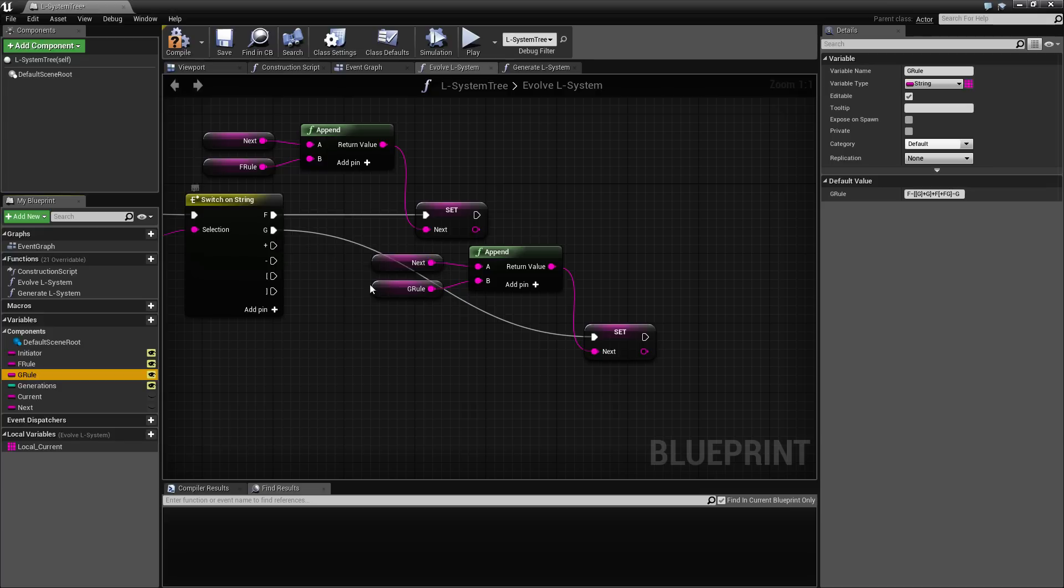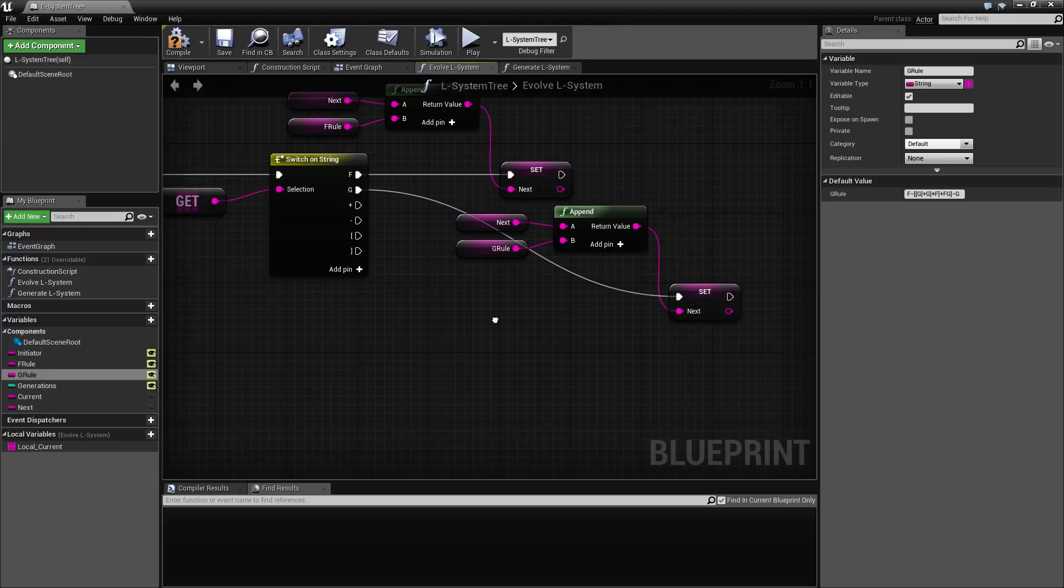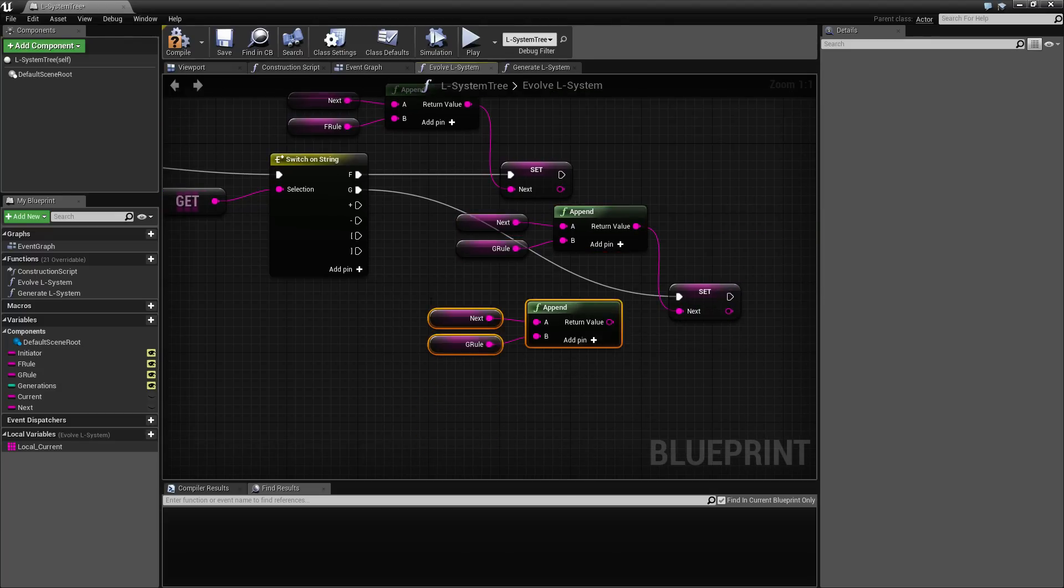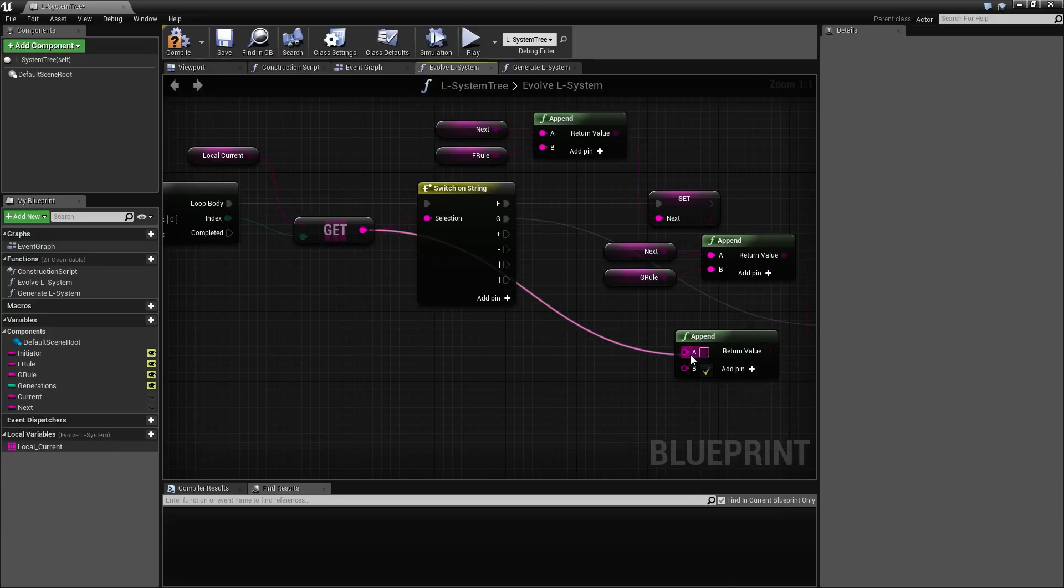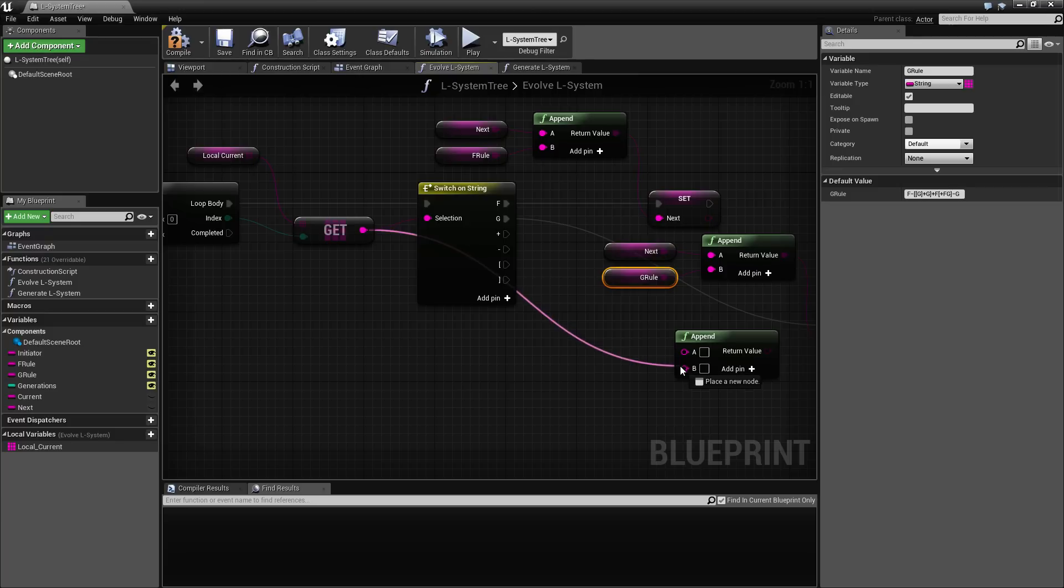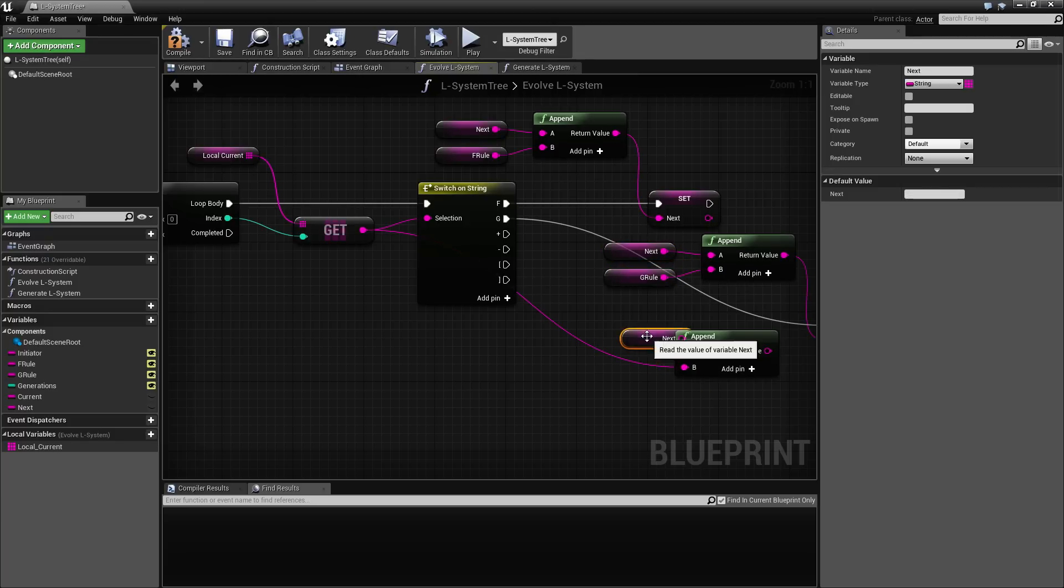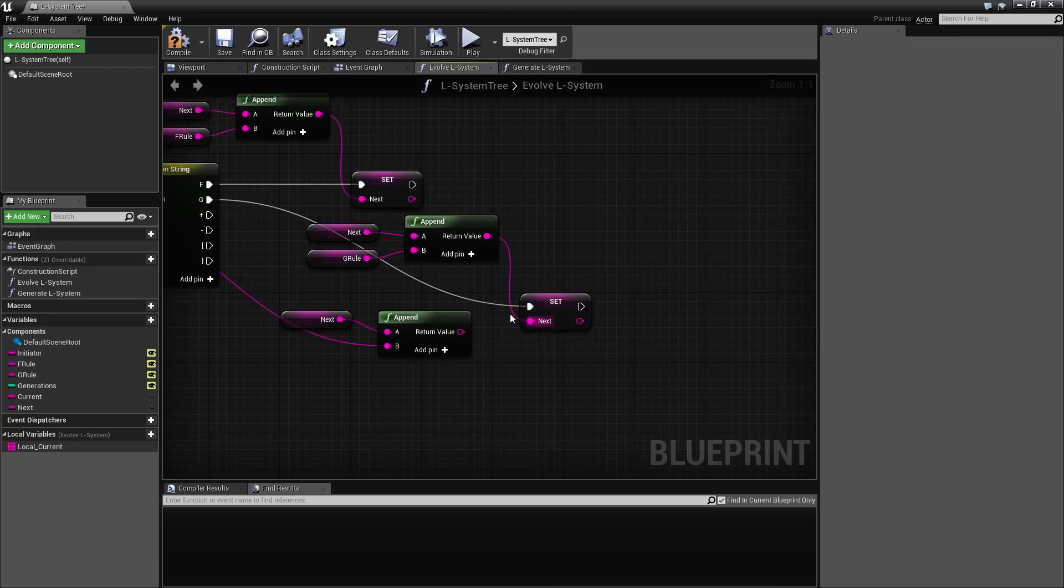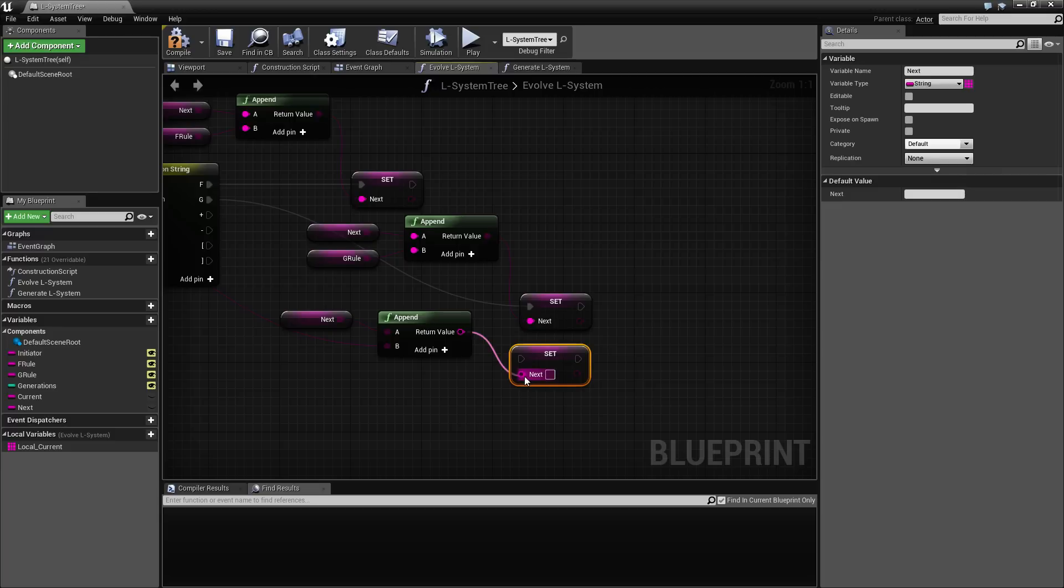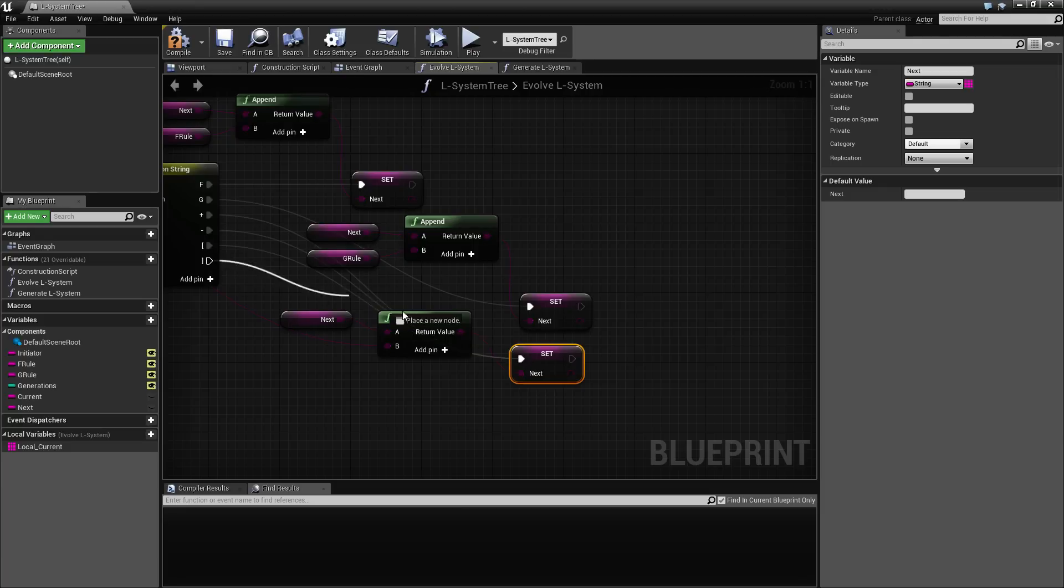And for all of the other symbols, all it needs to do is just to take whatever character came in and append. So basically just carry that symbol over here. And then we want to set this. So we want to connect all these up.